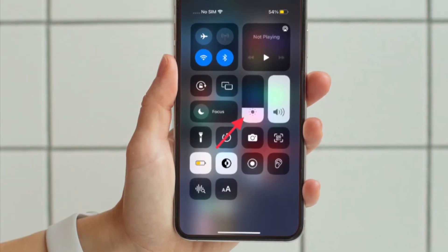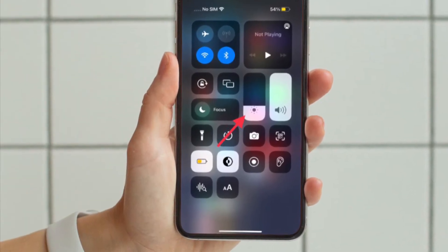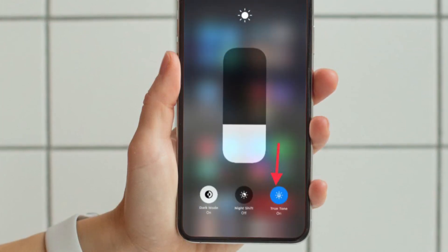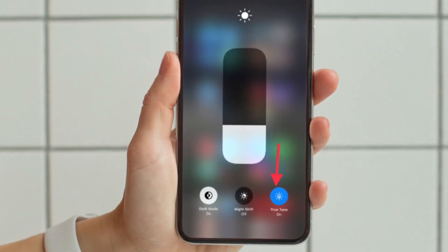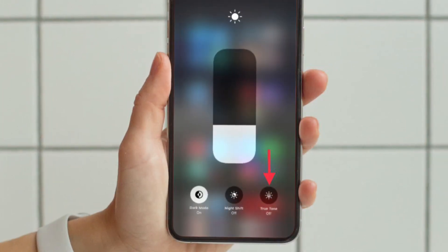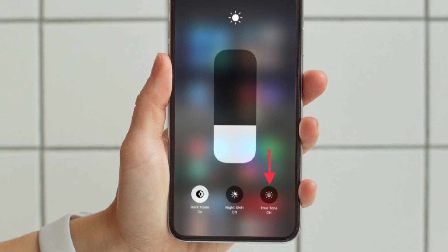Then you have to touch and hold the brightness slider, and after that you have to tap the True Tone icon to enable or disable it the quick way.